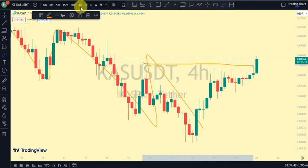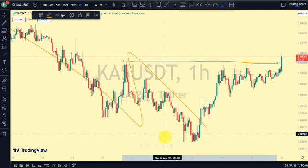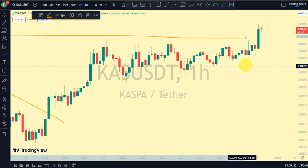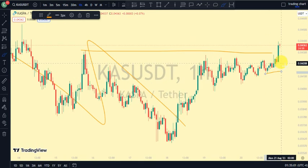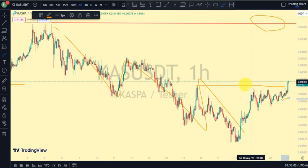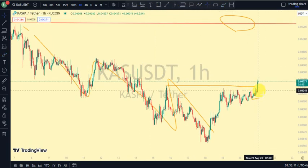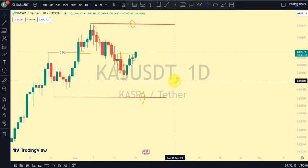Coming back to our one-hour time frame — what do we notice? We just broke structure to the upside. For us to be on a pullback phase on our one-hour time frame, we need price to take out this swing. If price is not taking out this swing, then let's not be surprised — we will continue seeing more break of structure to the upside. Currently our one-hour time frame is bullish, our four-hour time frame is bullish, and our daily time frame is also bullish.